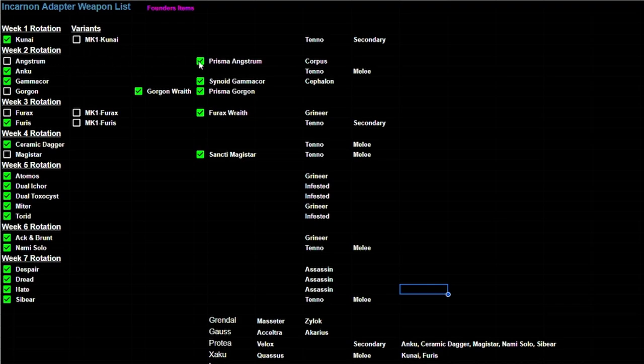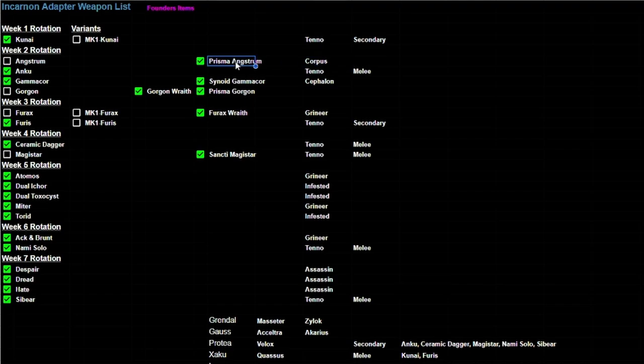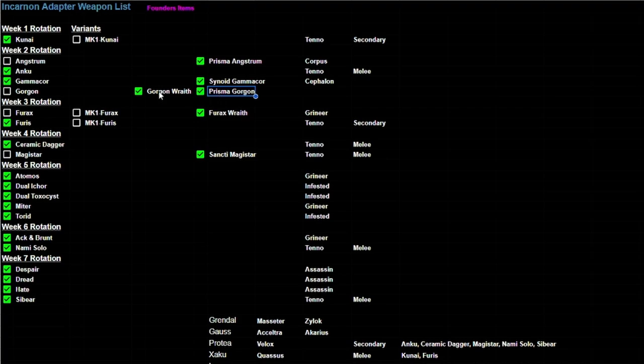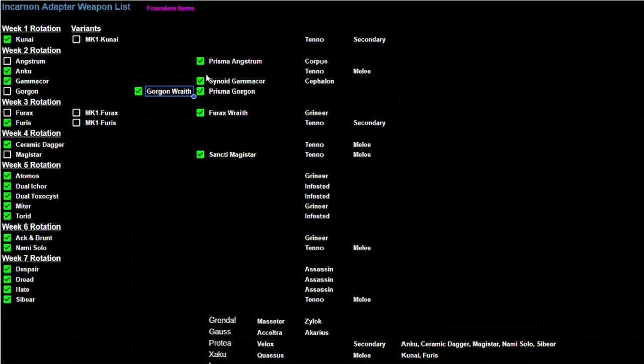Because the Prisma Angstrum for example is a Corpus, it's not a Tenno weapon, and it already has a Prisma variant. I could get rid of it but I don't necessarily want to do that because now we're looking at there's also a Prisma Gorgon and a Gorgon Wraith, so this has two extra special variants to it. So I'm kind of just leaving it here because who knows what they're going to do.